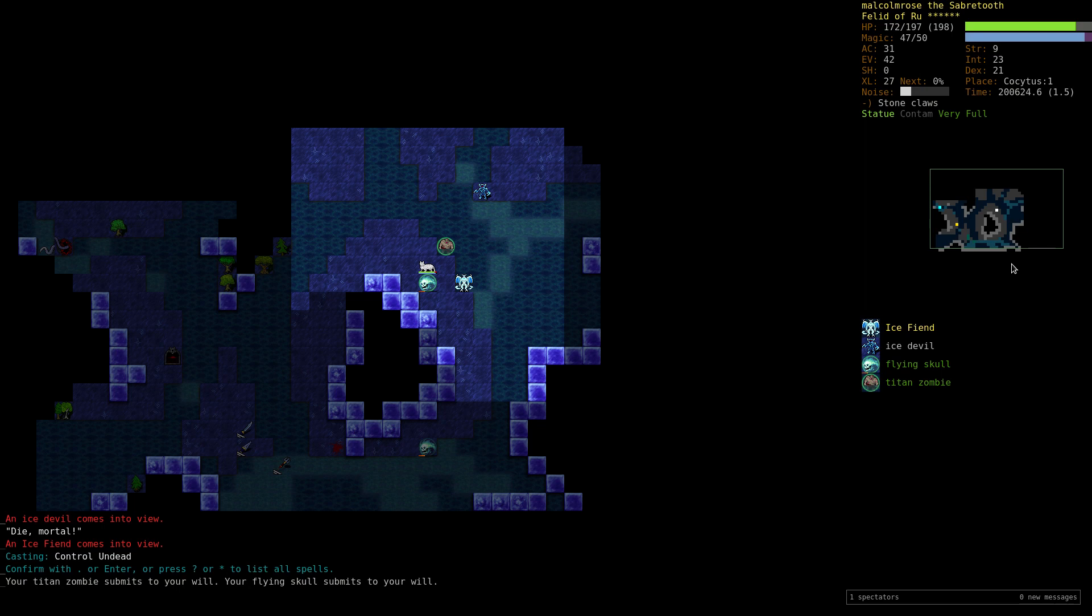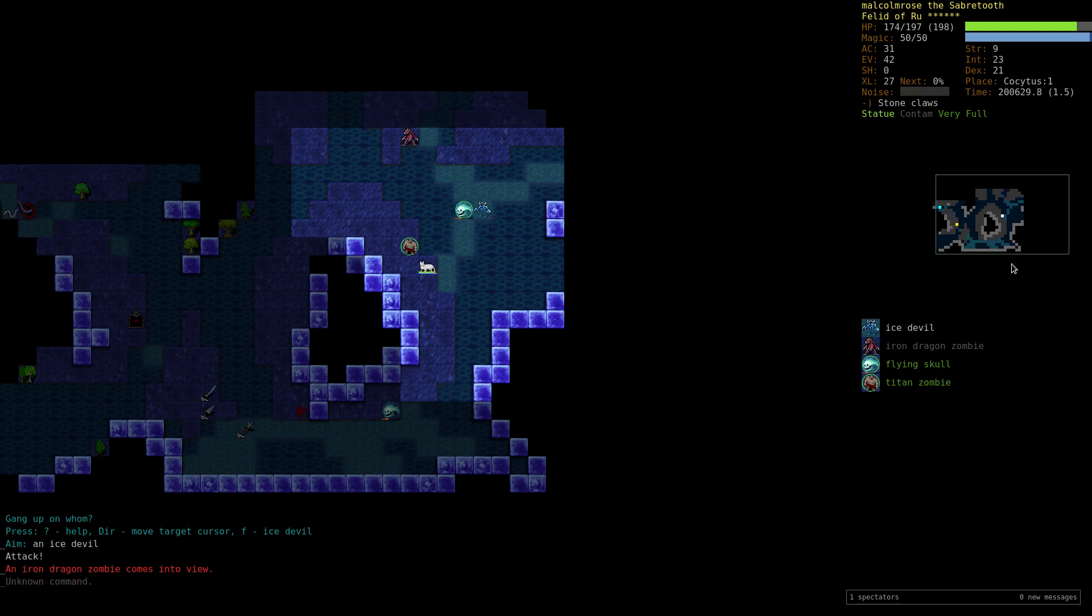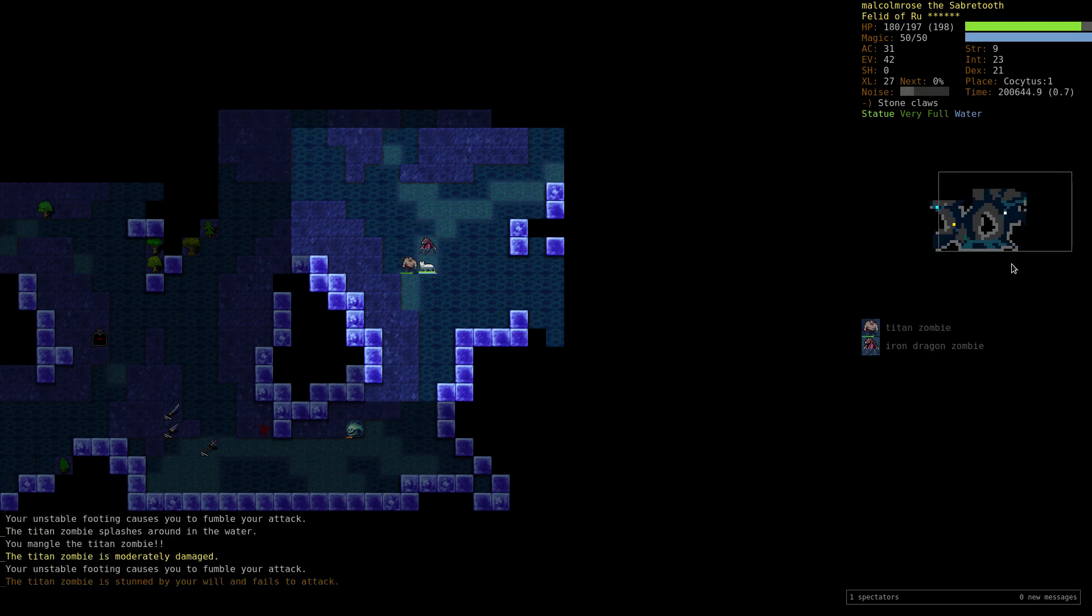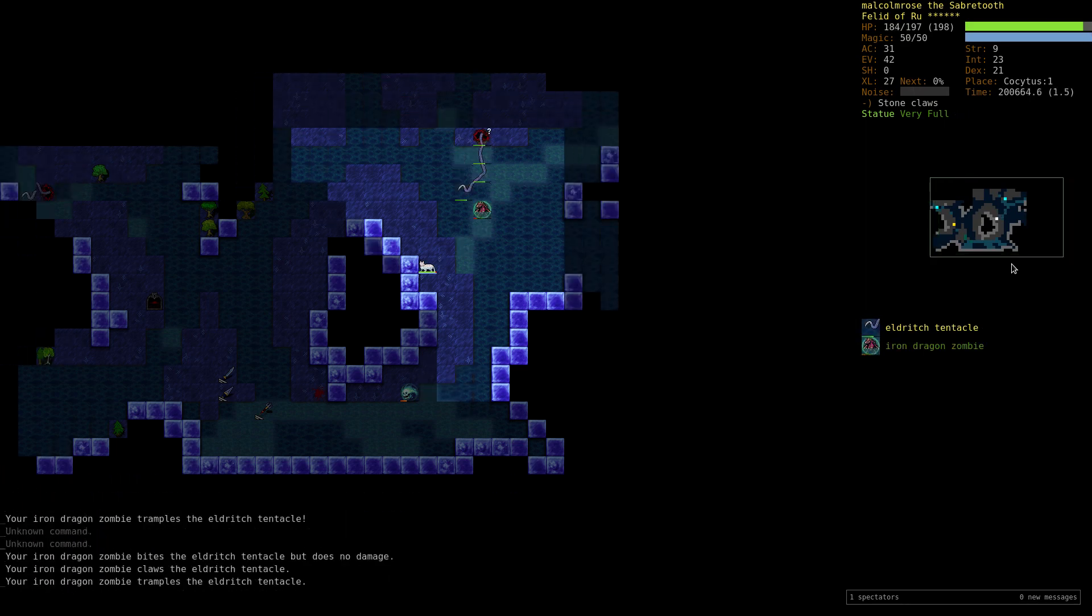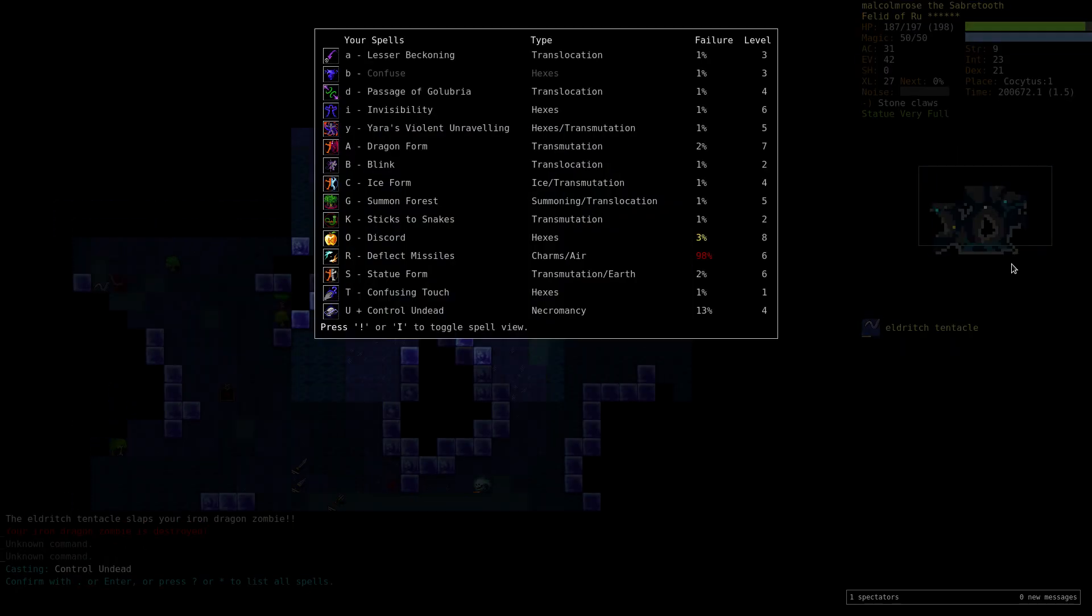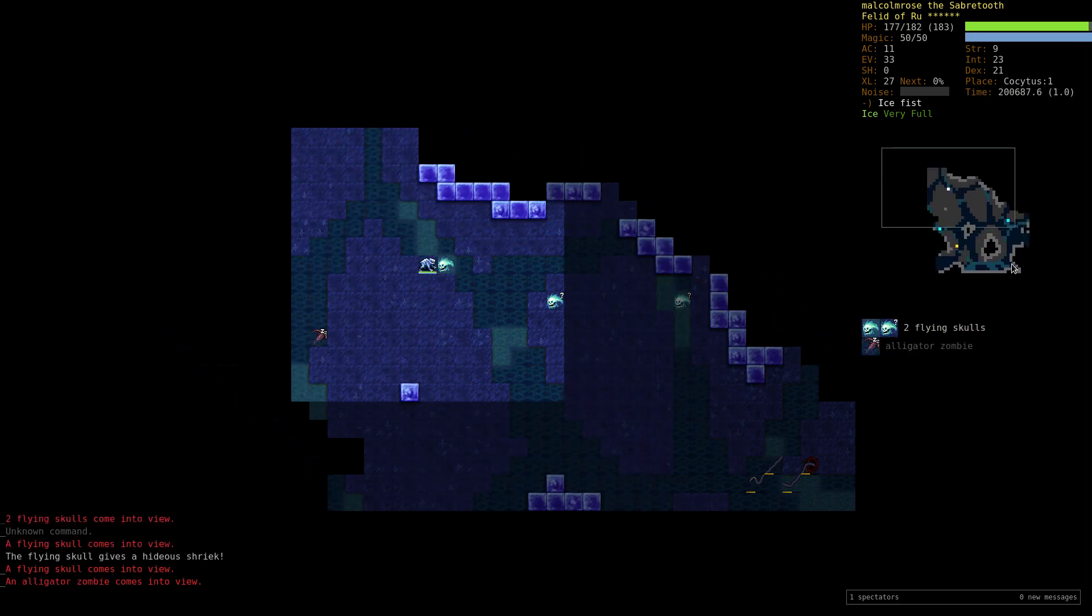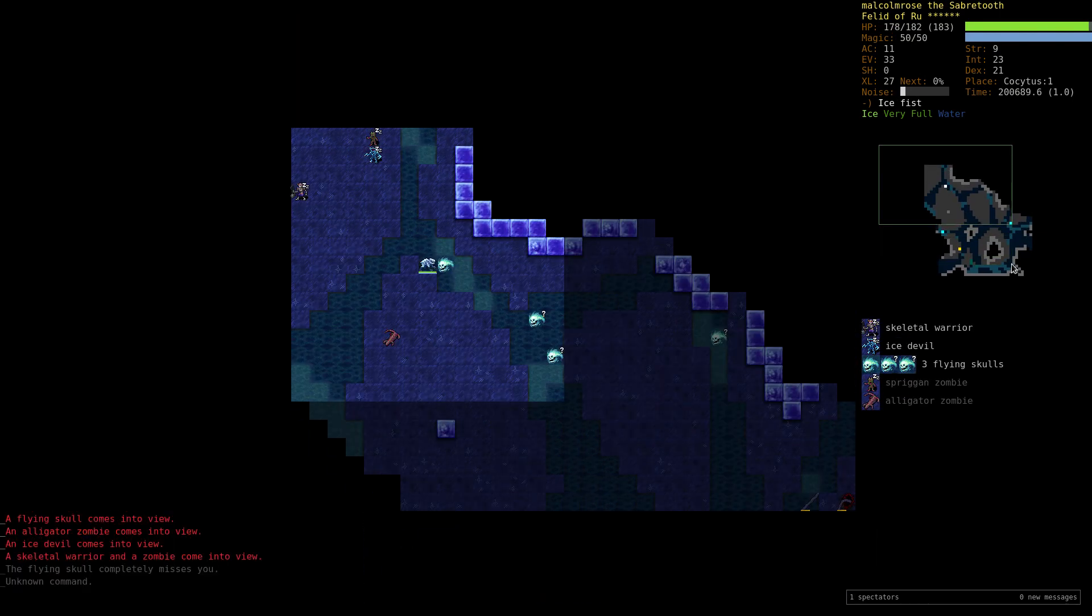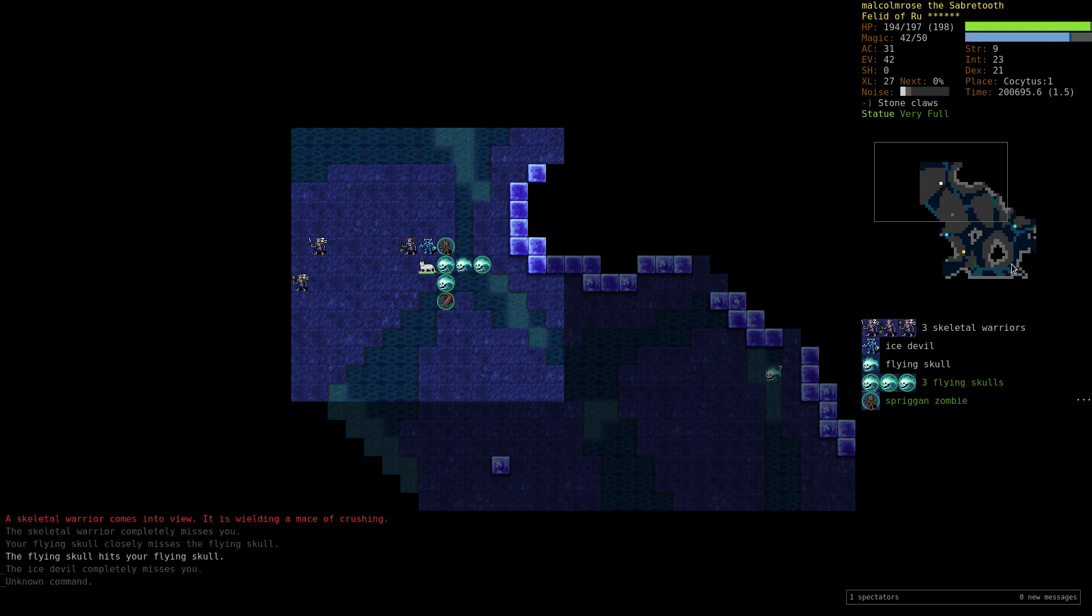Kind of like I'm a Yredelemnul worshiper. Some simulacrums. It's nice to take control of those. But I mean look at this, I just took control of the titan zombie. And it's gonna actually be kind of helpful against this ice fiend, maybe. Well it wasn't, but it could have been. Let that dragon have fun with that. Eldritch tentacle that keeps showing up. Alright, so we'll just go into ice form real quick. And in ice form we can go over the deep water. That's why I was saying it might be kind of useful here, not just for the resistances.